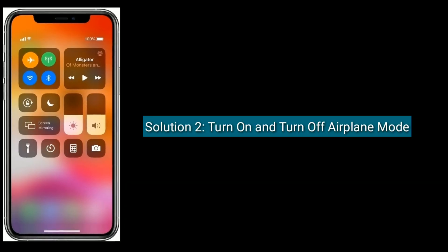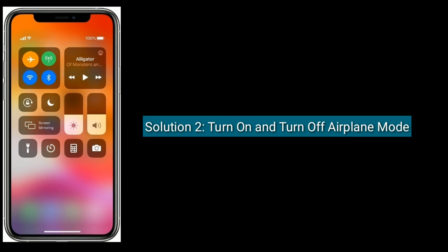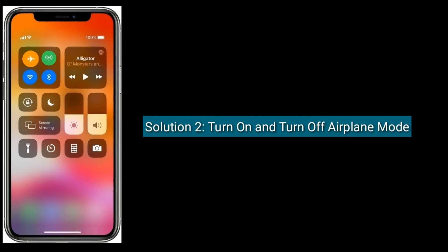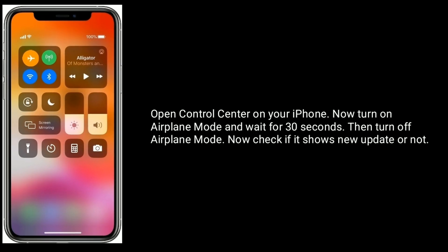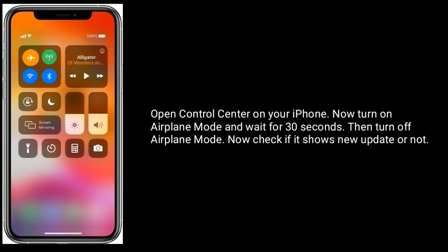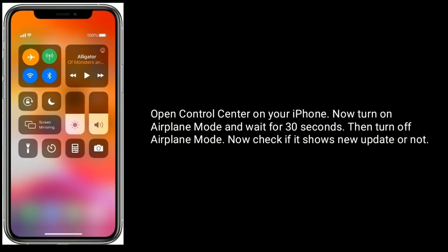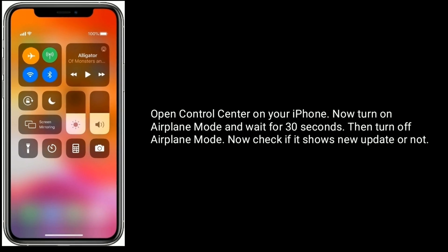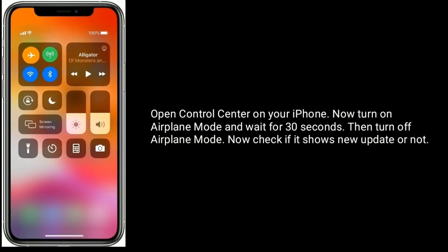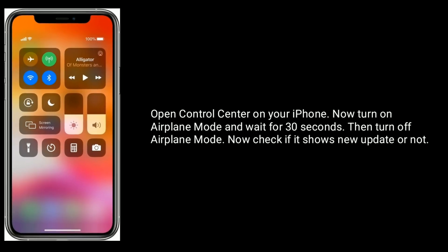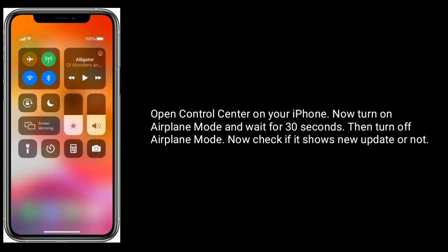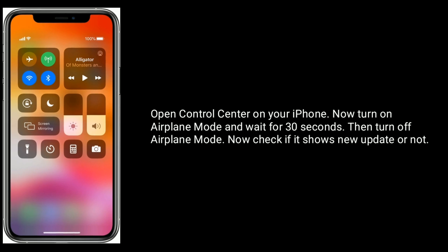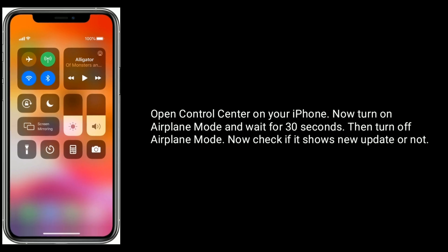Solution 2 is to turn on and then turn off airplane mode. Now check if it shows a new update or not.